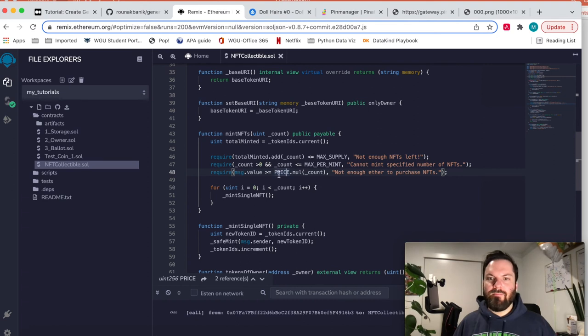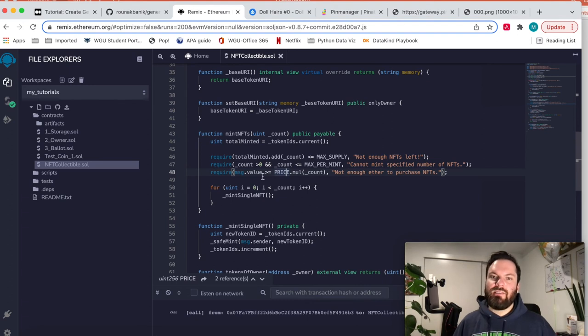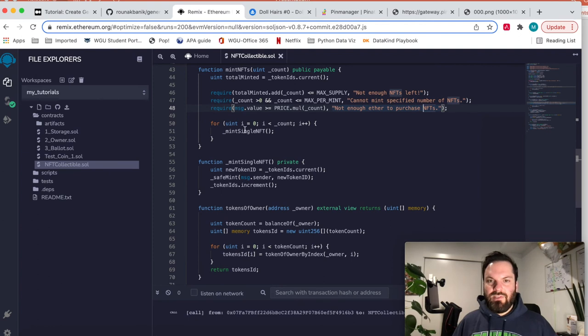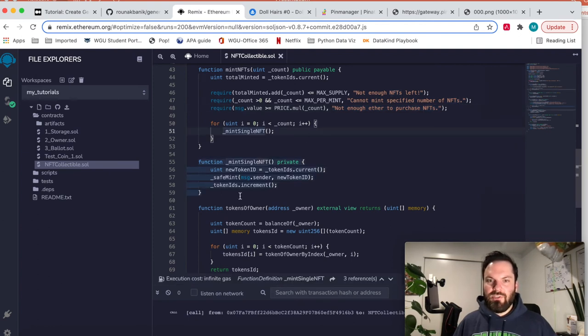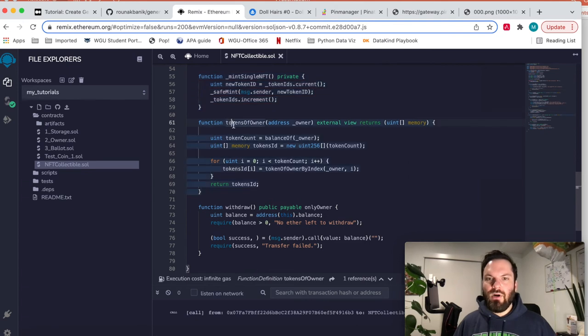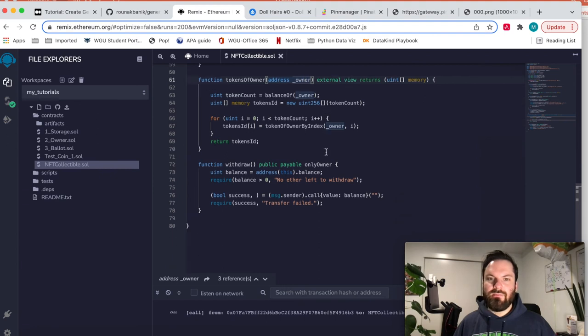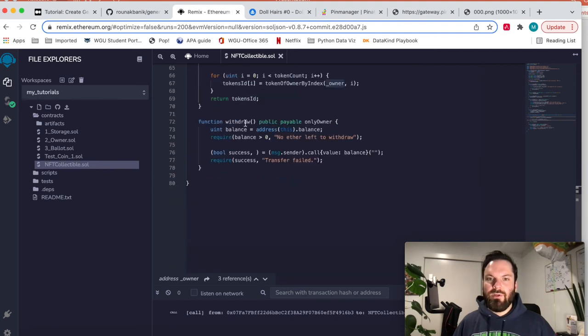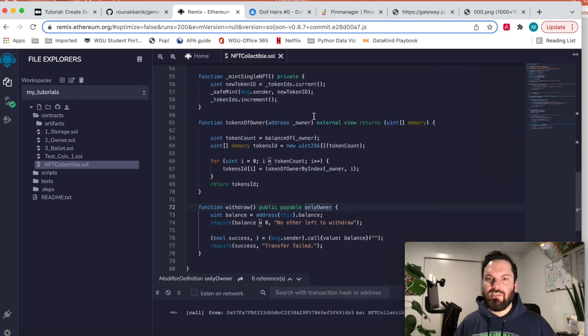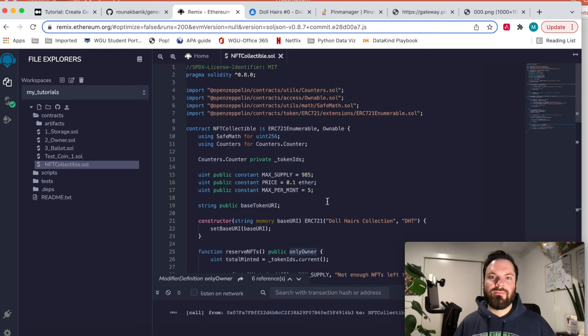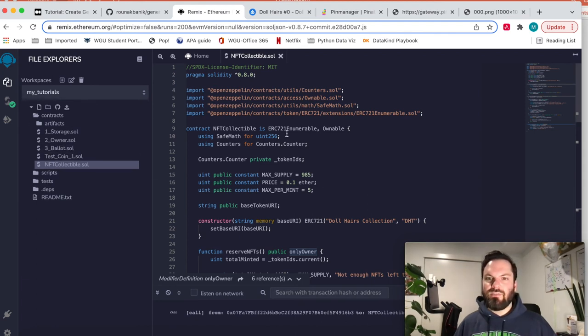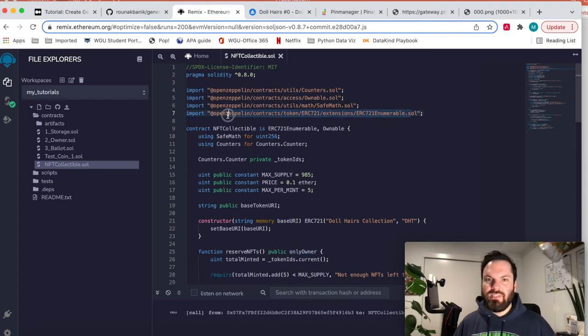So it'll take the price multiplied by the amount that they wanted to mint and say, hey, did they send that much value with this transaction? And if they didn't, then not enough ether to purchase NFTs. And then it mints, it loops through the mint single NFT function, which is right here. And then tokens of owner takes in an owner address and spits out all their token IDs. And then withdraw, this lets the owner withdraw the balance of the contract.